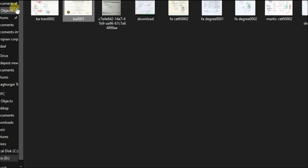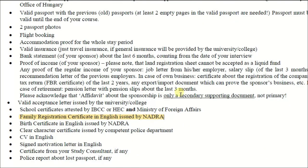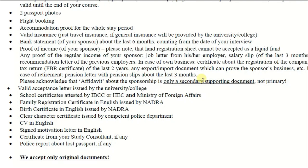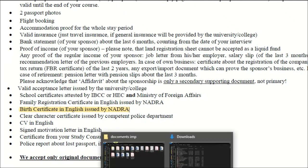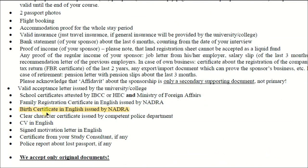Next is the family registration certificate. In Pakistan, you can easily get it from the NADRA office, but depending on your country, you should Google it. The same applies to birth certificate and police clearance certificate. In Pakistan, students from FATA can get these from the union council; students from other cities can get them from NADRA or the union council depending on the region. Birth certificates in the FATA region are available from NADRA, and in other parts of Pakistan from the union council. Police clearance follows the same process.